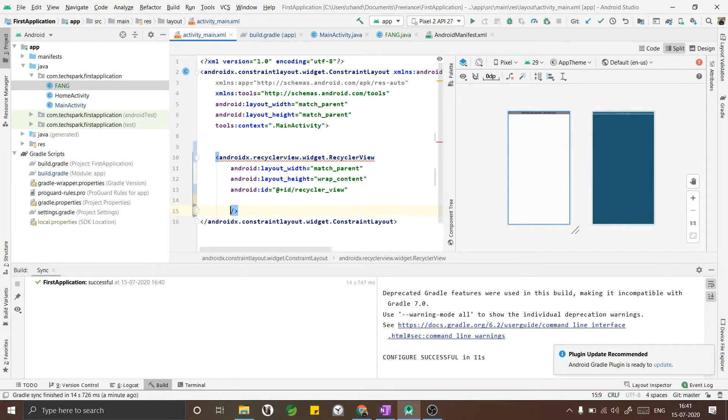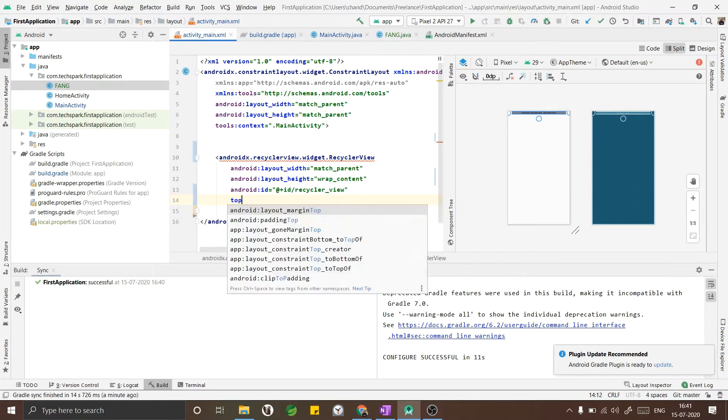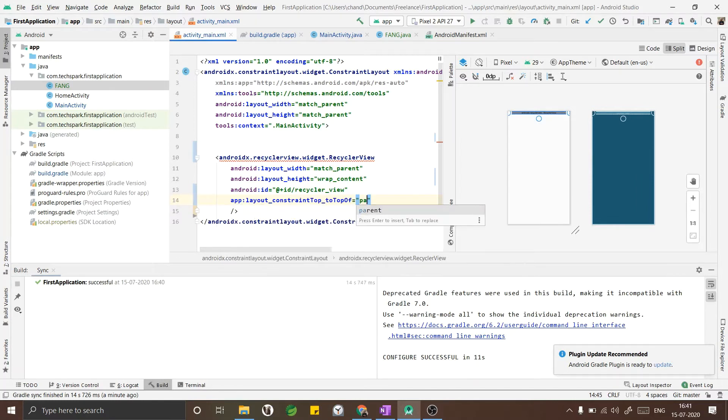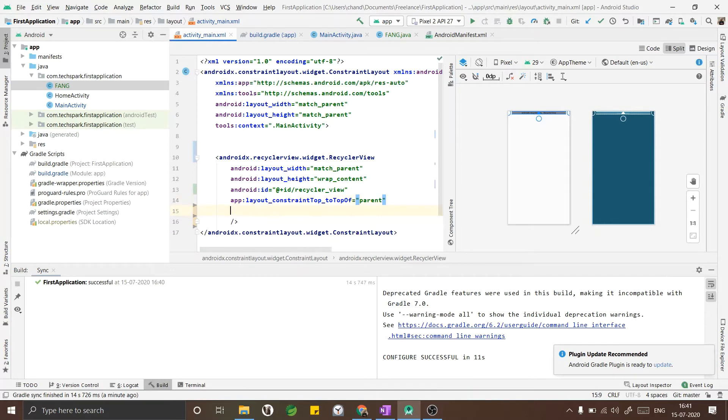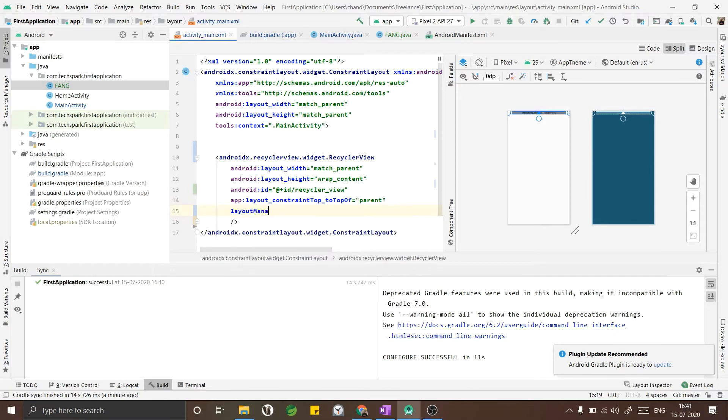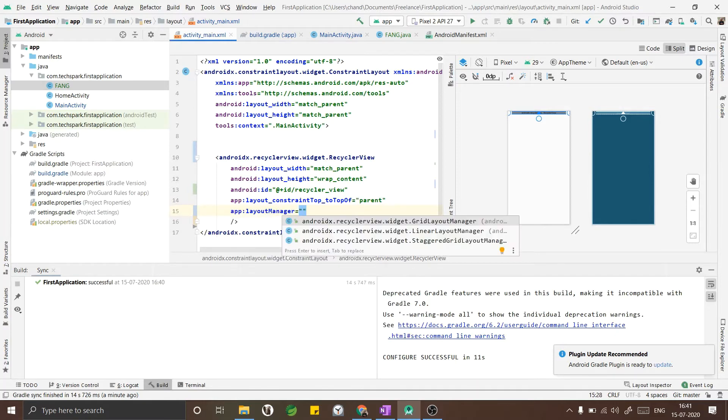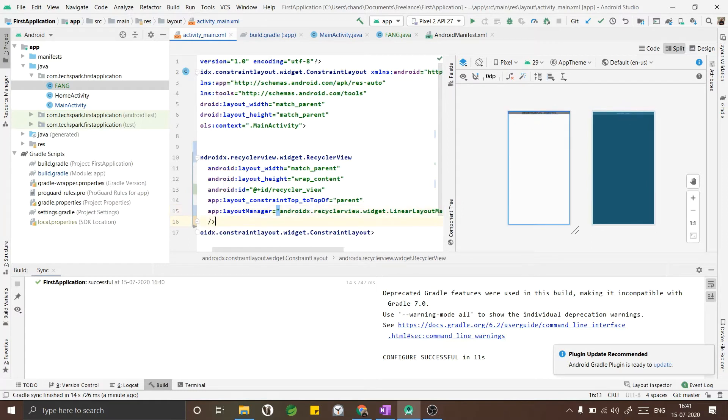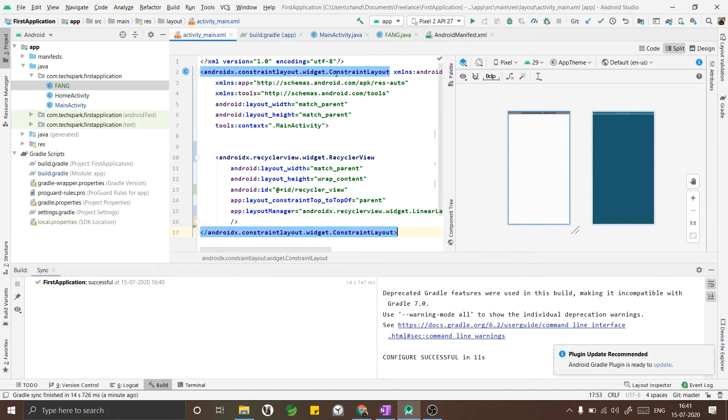Since the RecyclerView will be by default scrollable, no need to add the scrollable option here. We have to add the layout manager. There are different types of layout managers but right now I am using a linear layout manager.